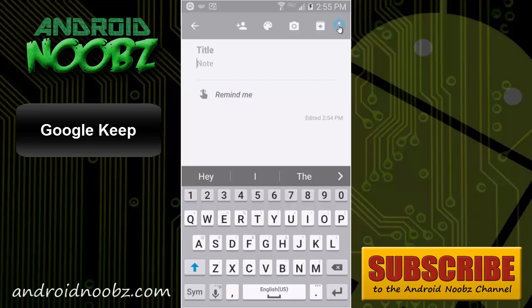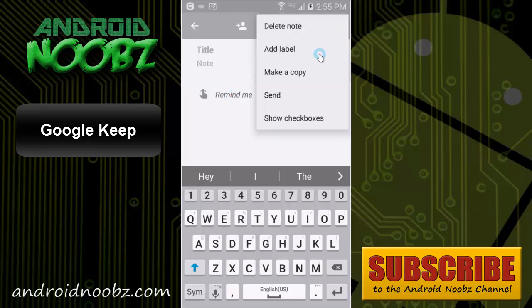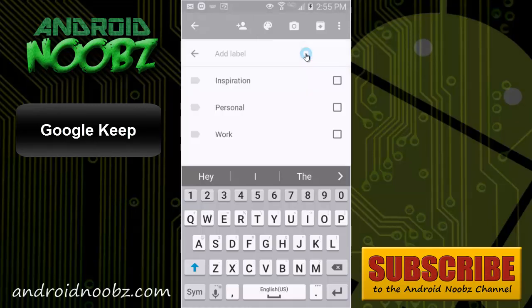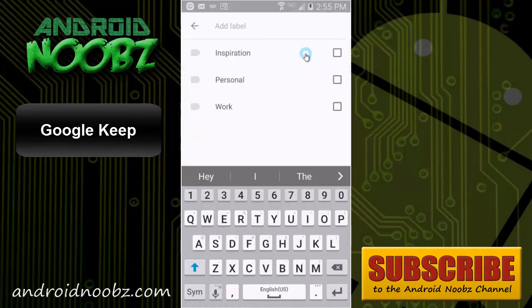You can also create labels for your notes so that they all stay categorized, and the defaults that Google gives you are inspiration, personal, and work-related, but you can make your own labels and keep all your notes organized.